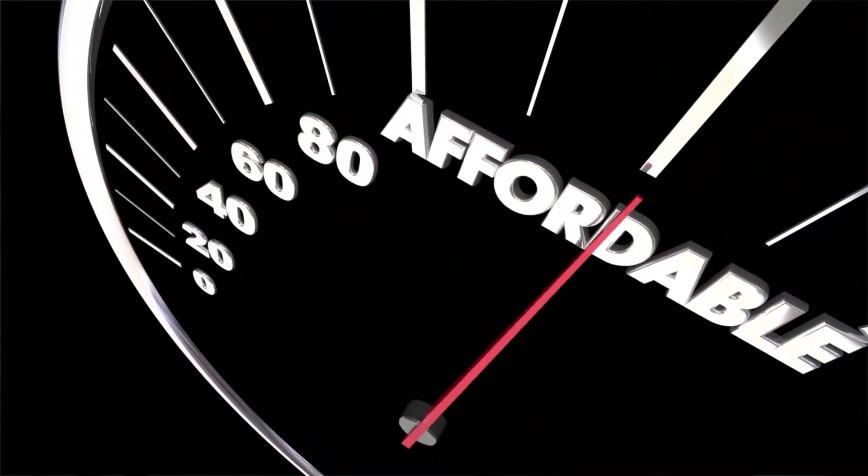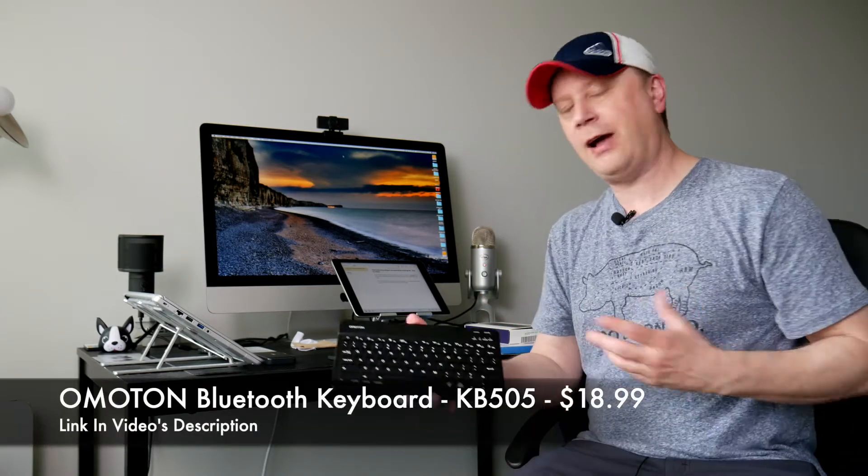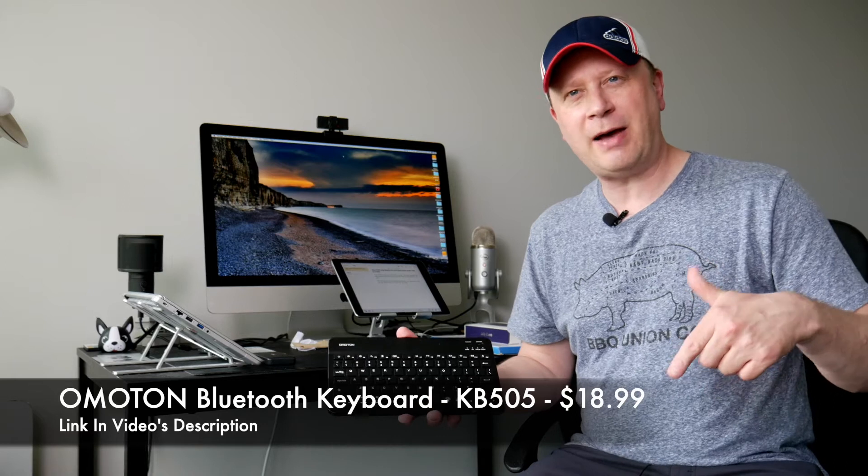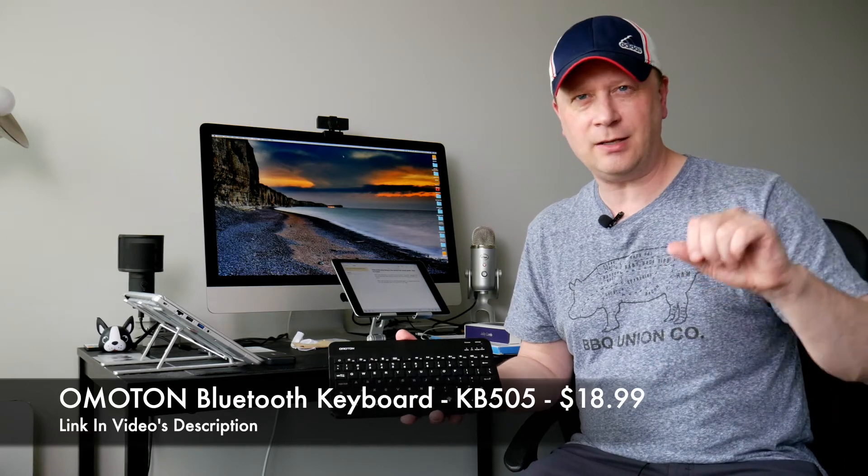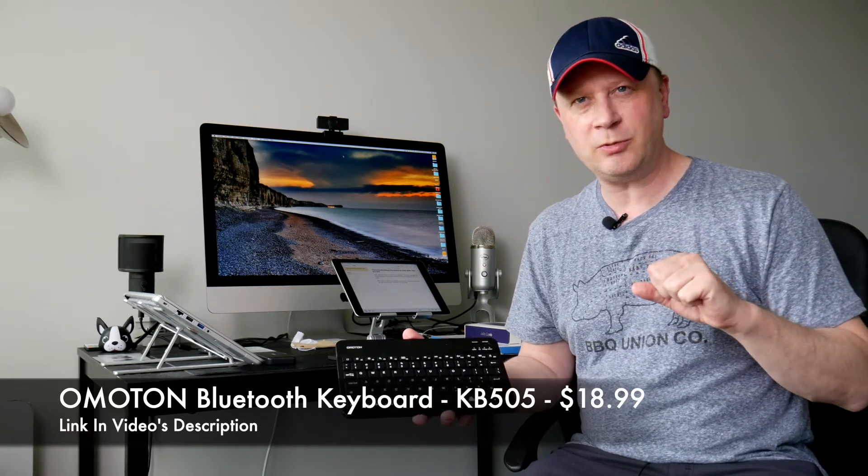The first one's going to be the O-Moten. It's a very thin keyboard made out of plastic. It's basically the KB505. I'll have links in the description to Amazon.